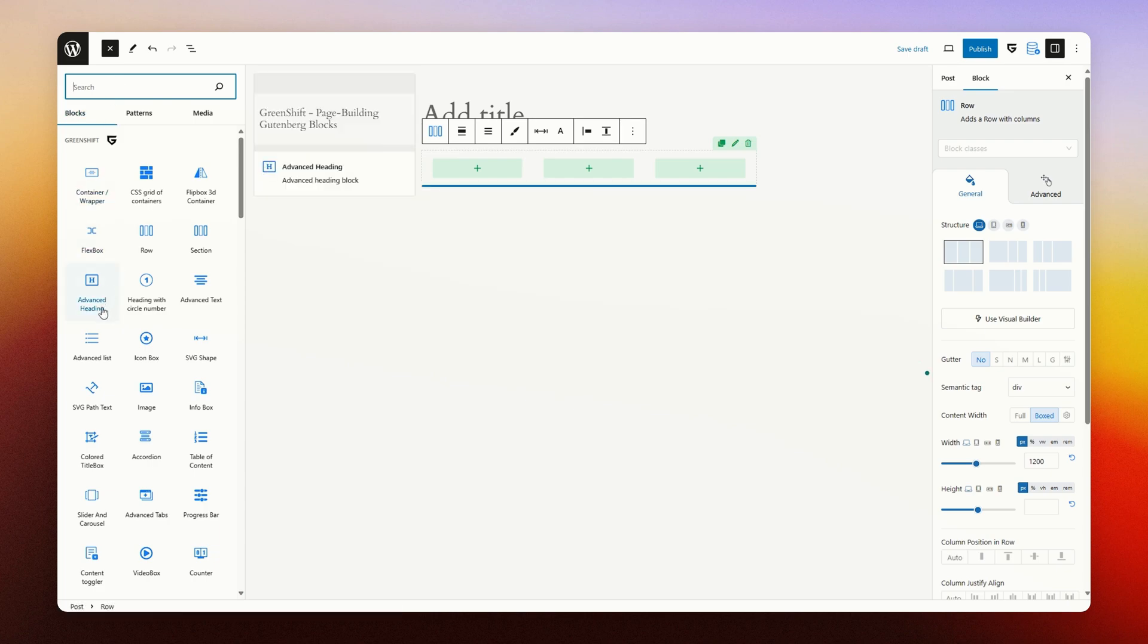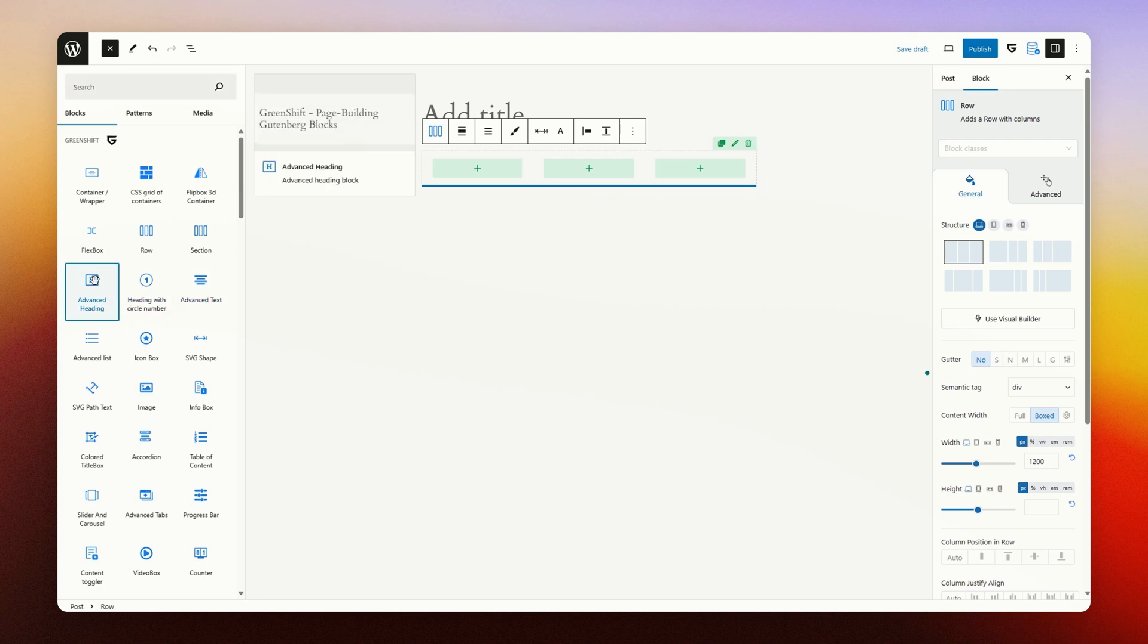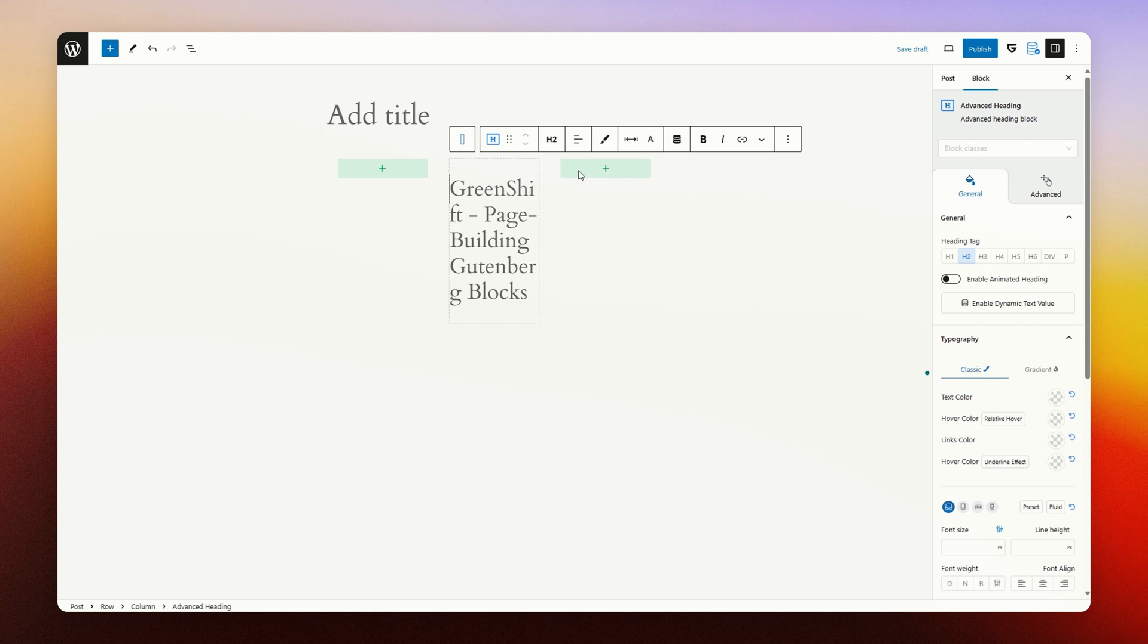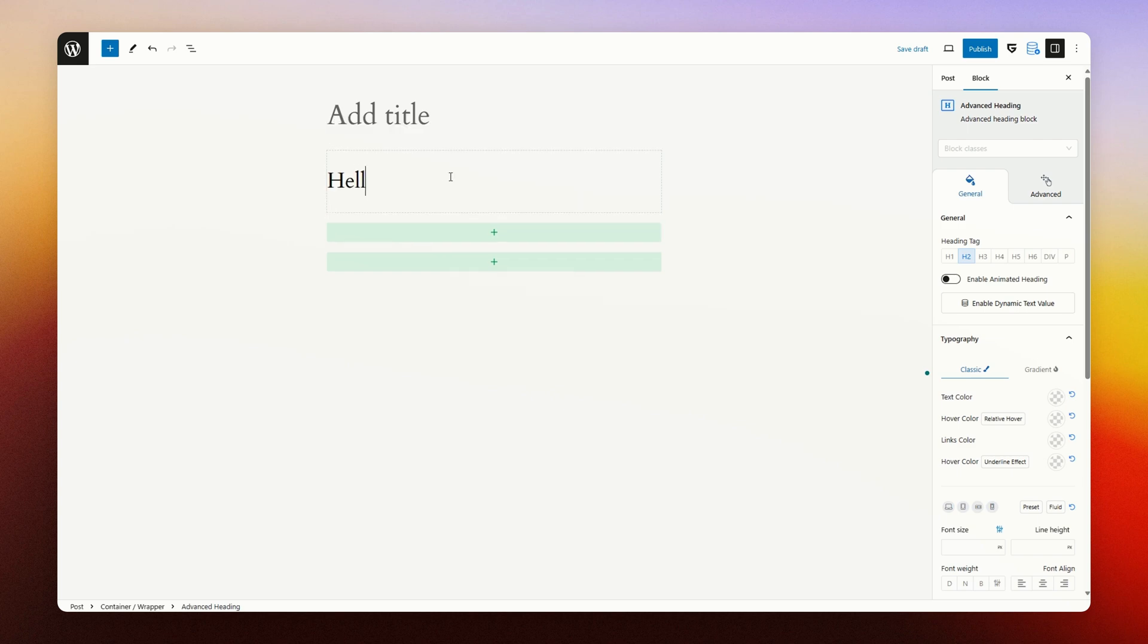In a container you can add the other blocks, like the advanced heading block or the advanced tags block. When adding a block you can change its content, for example changing the title of this section. Hello world.